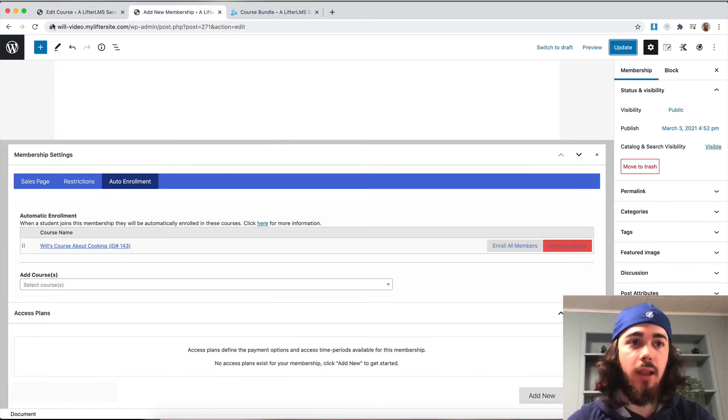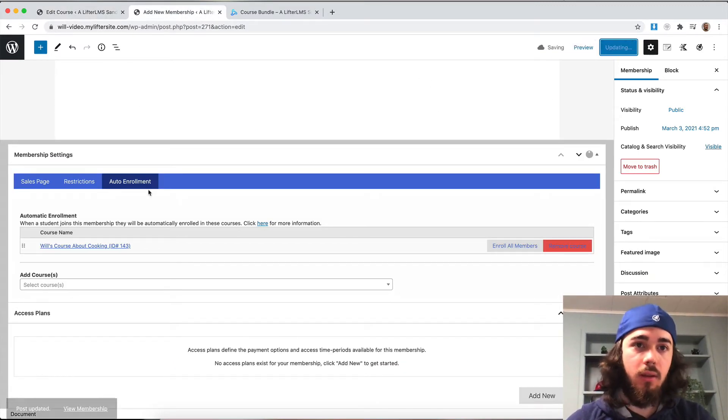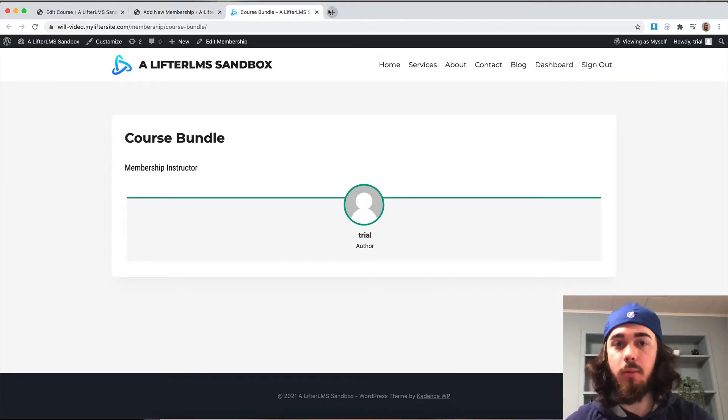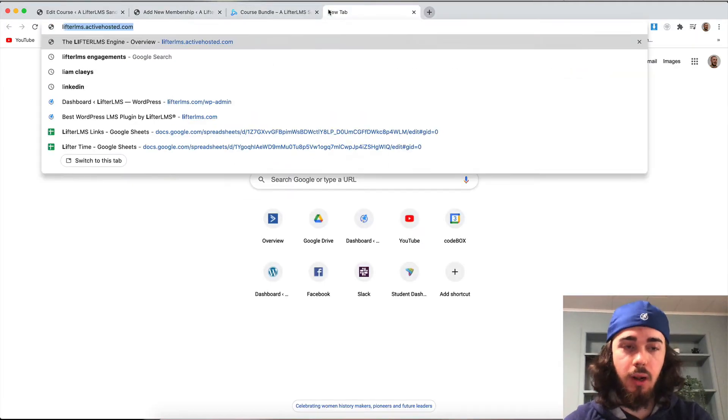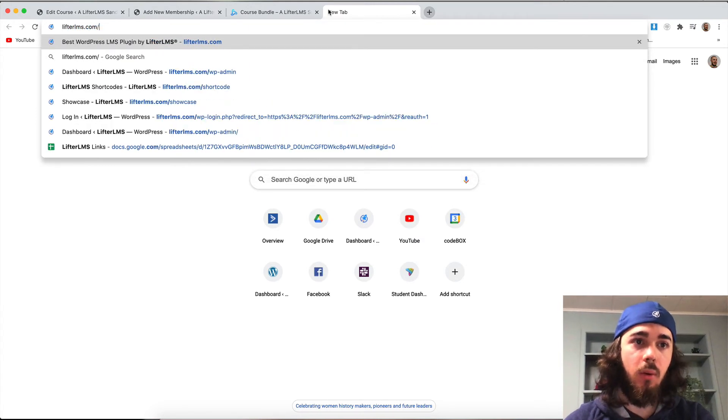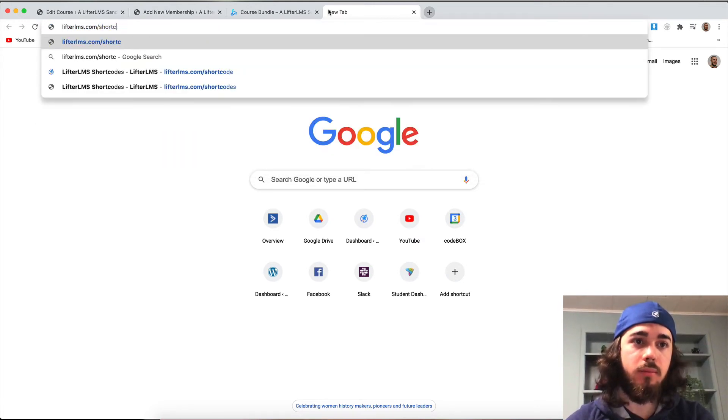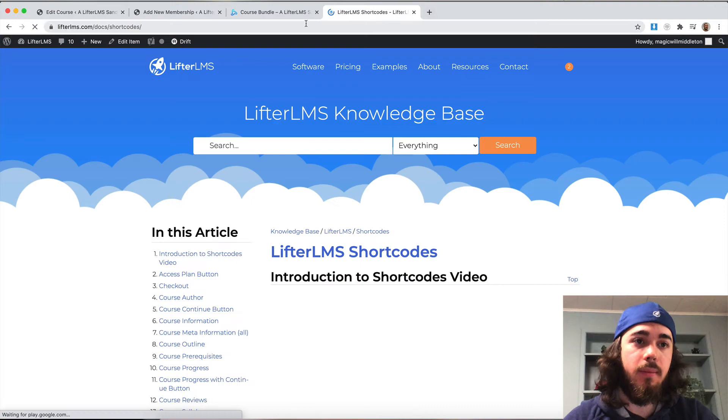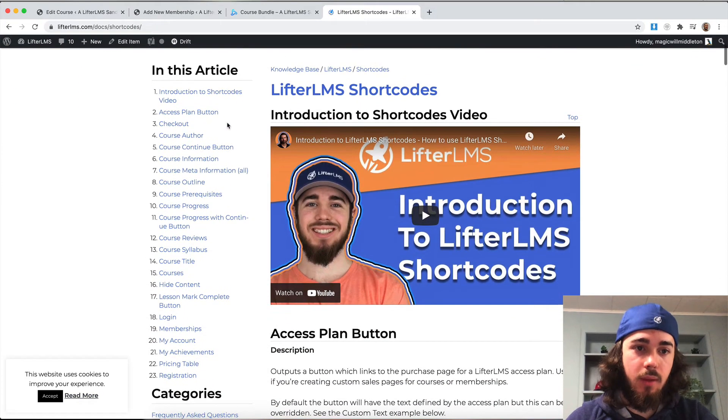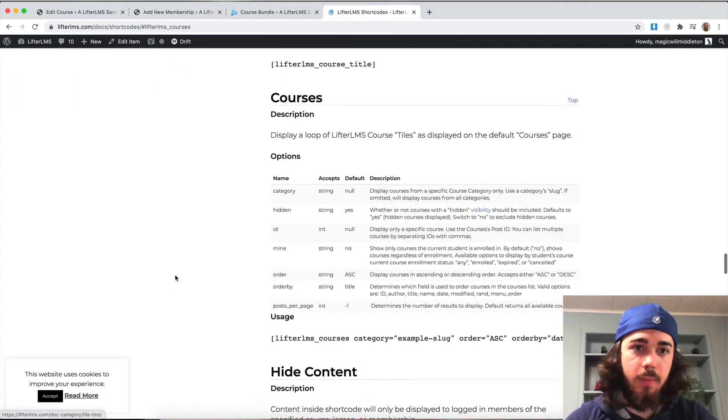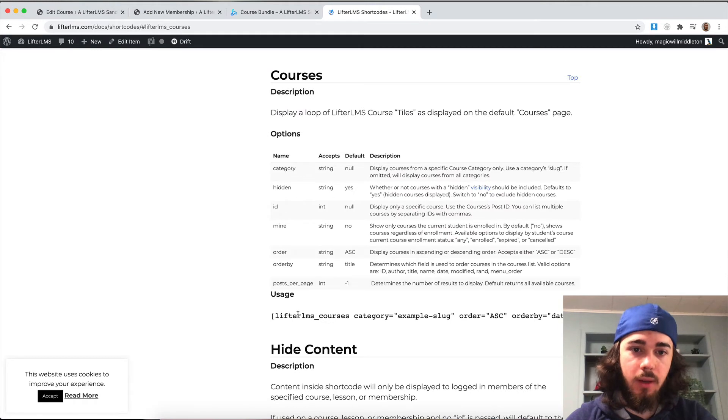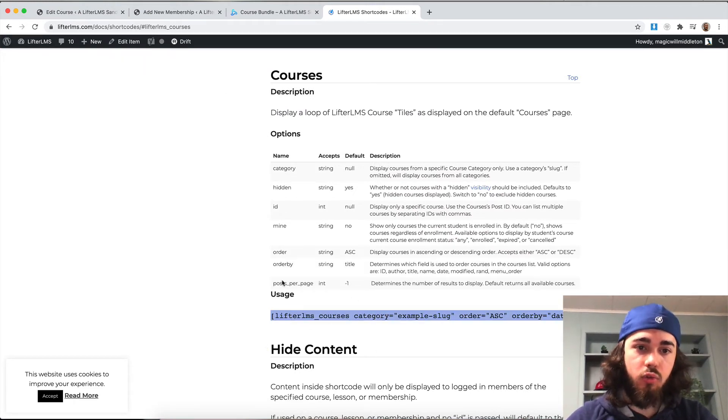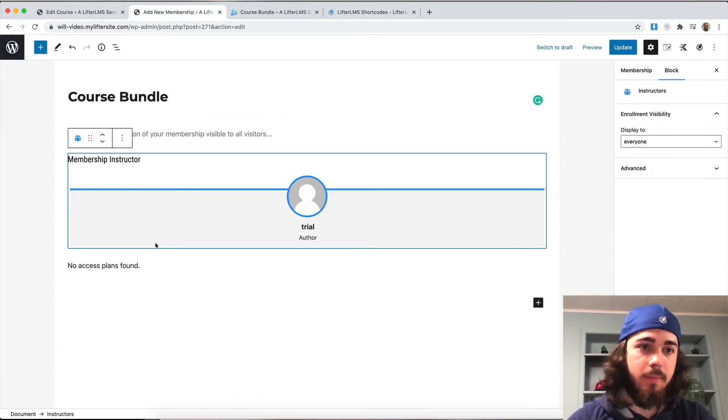Now let's display it on my membership page. If we view my membership page here, I'm going to need to grab a shortcode from lifterlms.com/shortcode. If I head down to the courses shortcode here, it's number 15. I'll copy this long shortcode right there and paste it onto my membership.